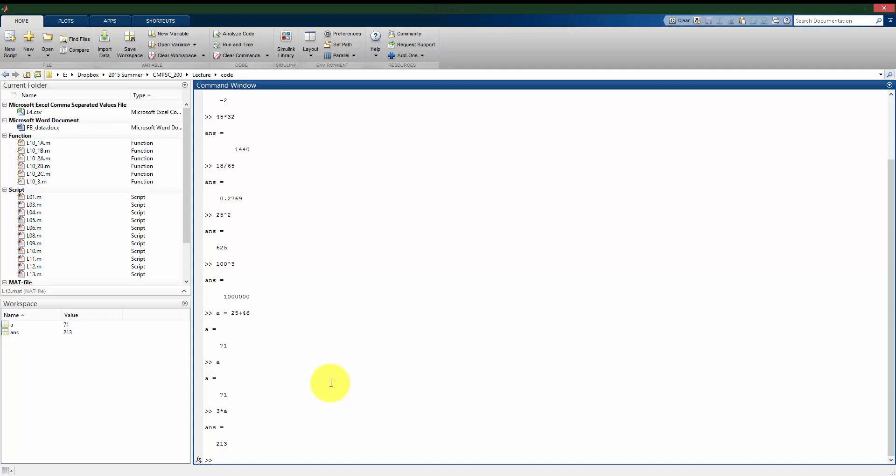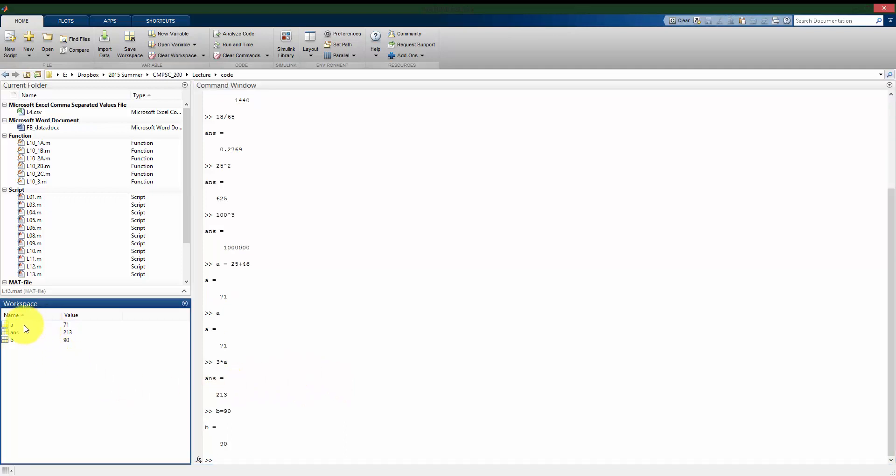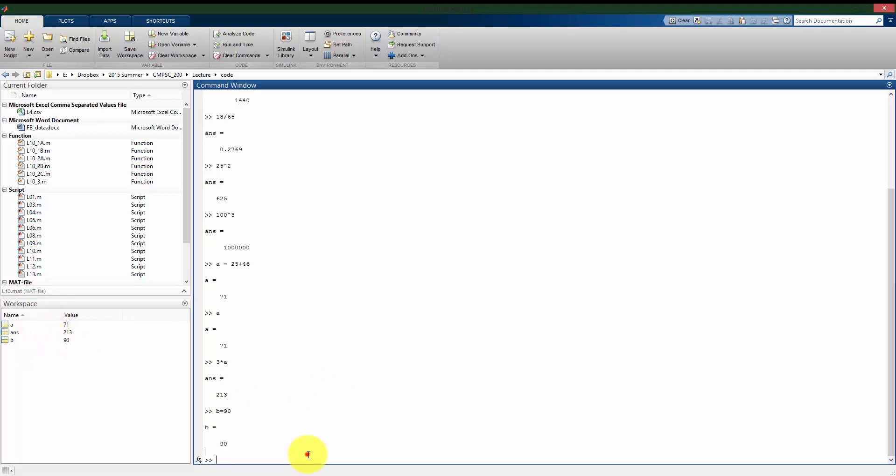I can have another variable, let's call it b, that I'm going to store 90. So now if we look at how the workspace is filling up, I've saved the value 71 to a, I've saved the value of 90 to b.